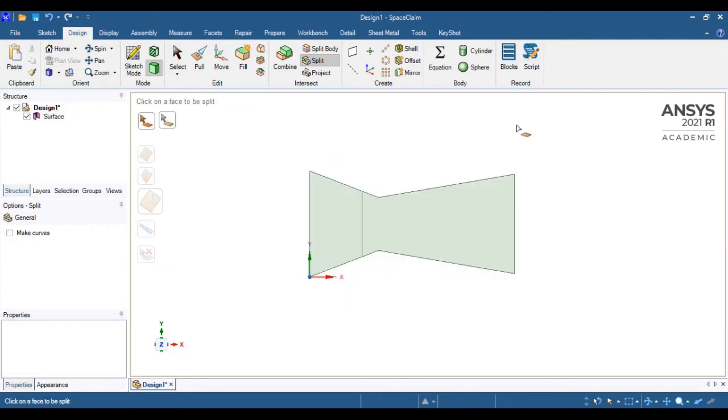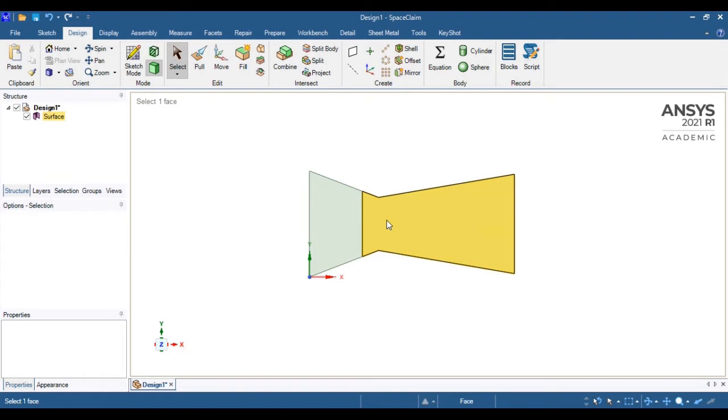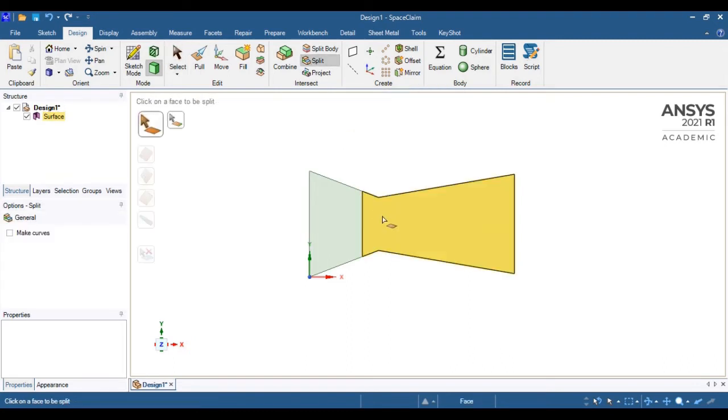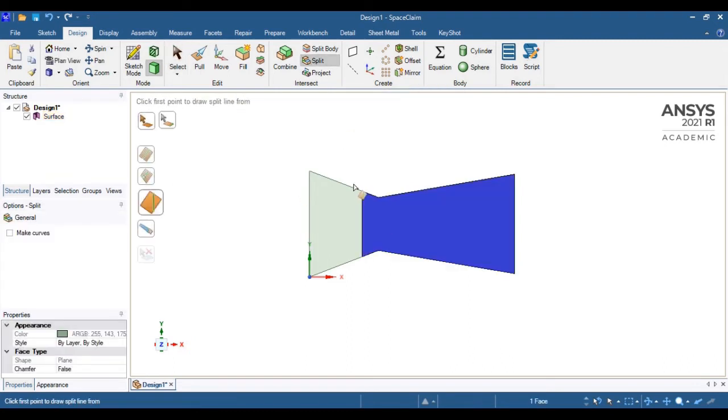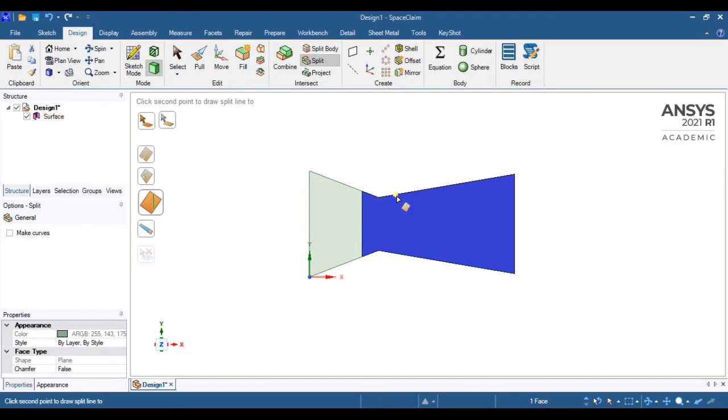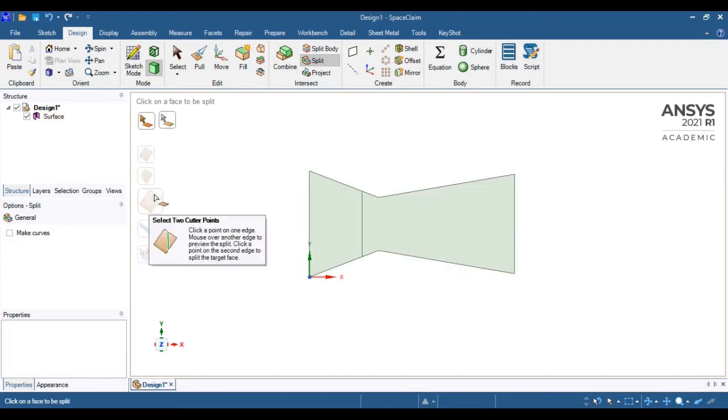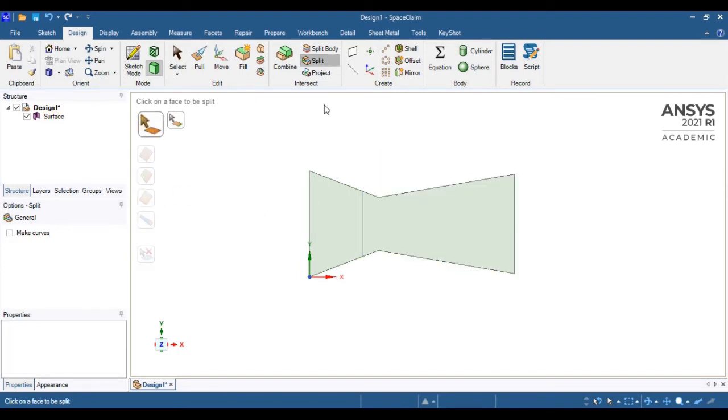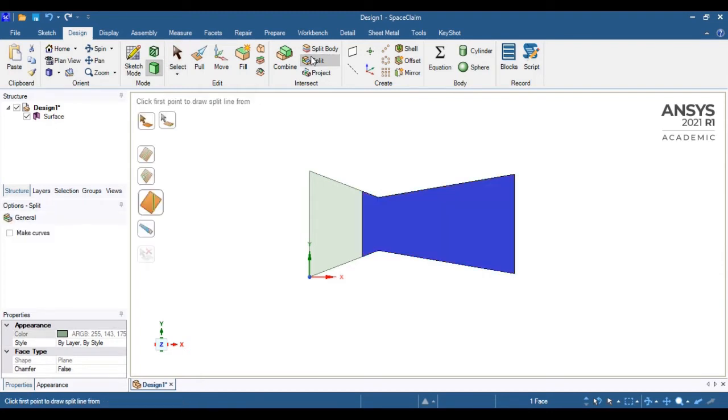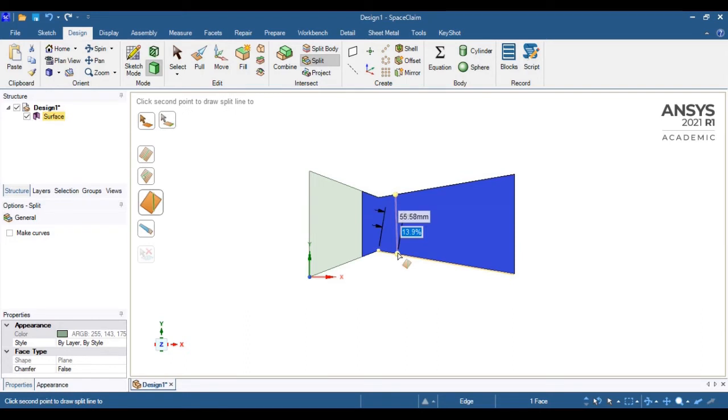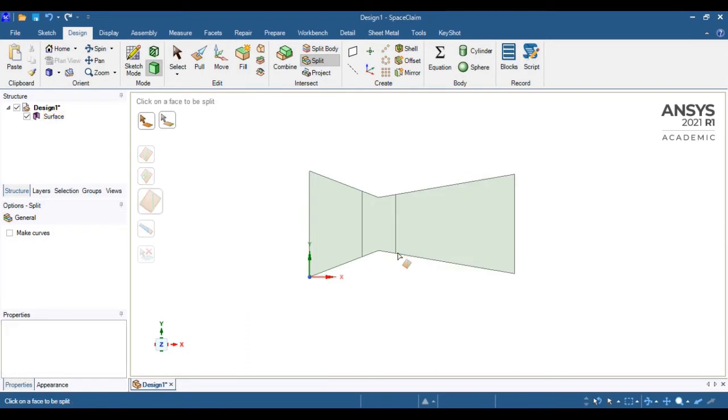Let me repeat this operation again. I will create another line which is 50mm apart from that throat section. That information you can incorporate by just pressing the tab option. In this way, another line will split this entire face into three different faces.